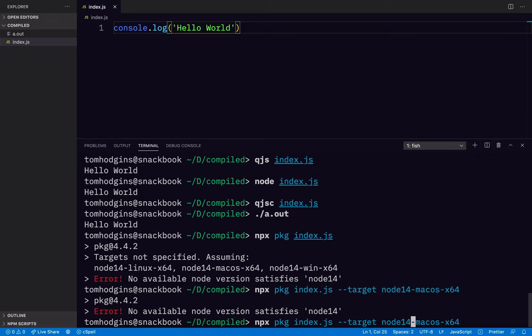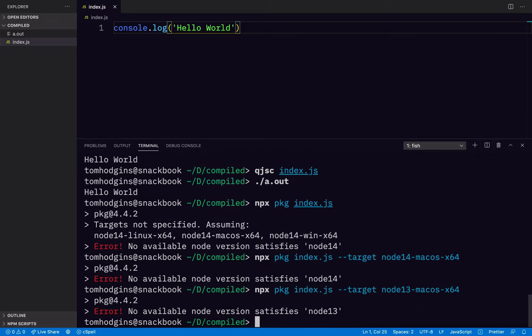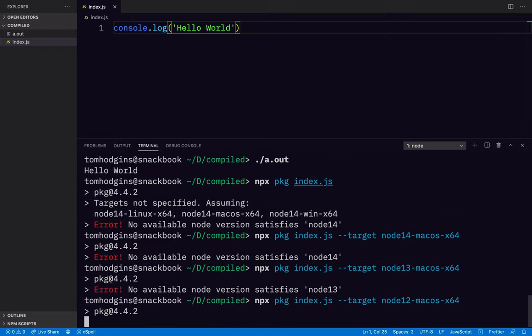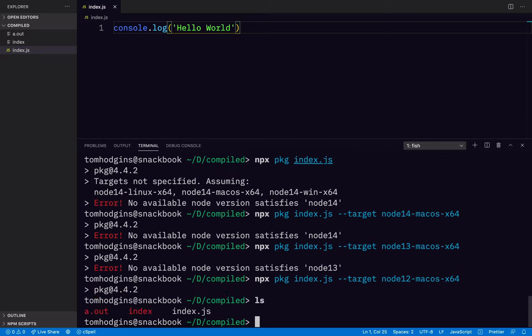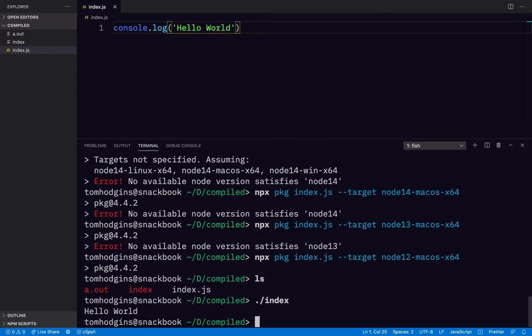Interesting. We'll try 13. And 12 is the last one I built with. All right, so what do we have? We have index, just a file called index. So if we run index, we also get hello world.